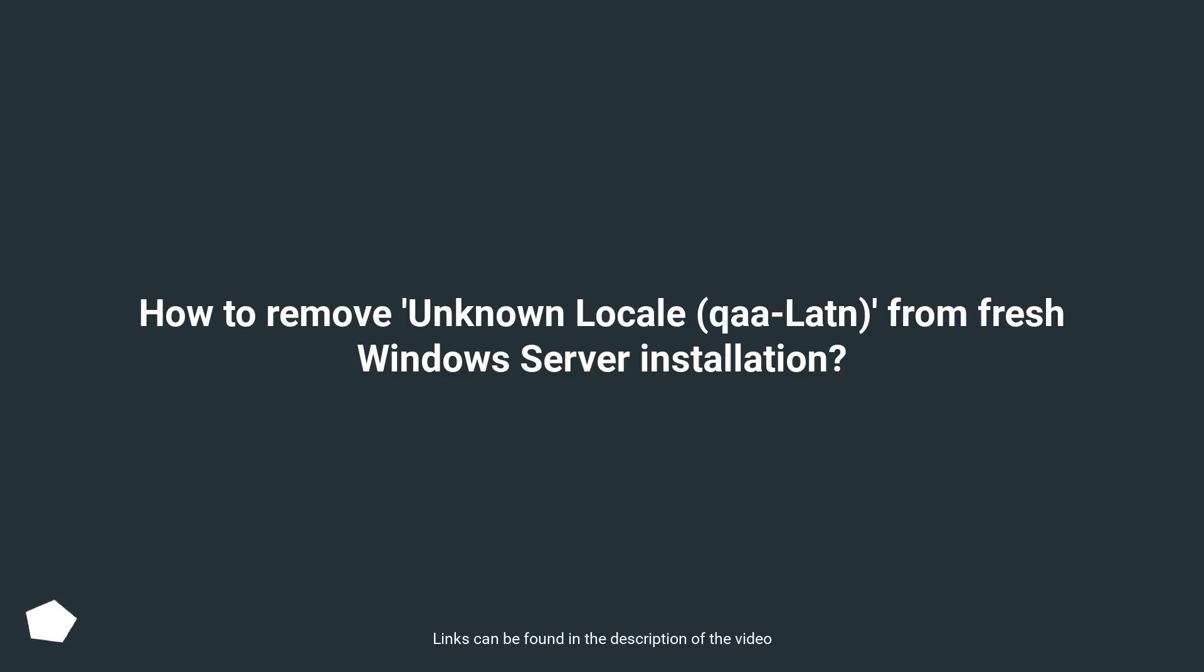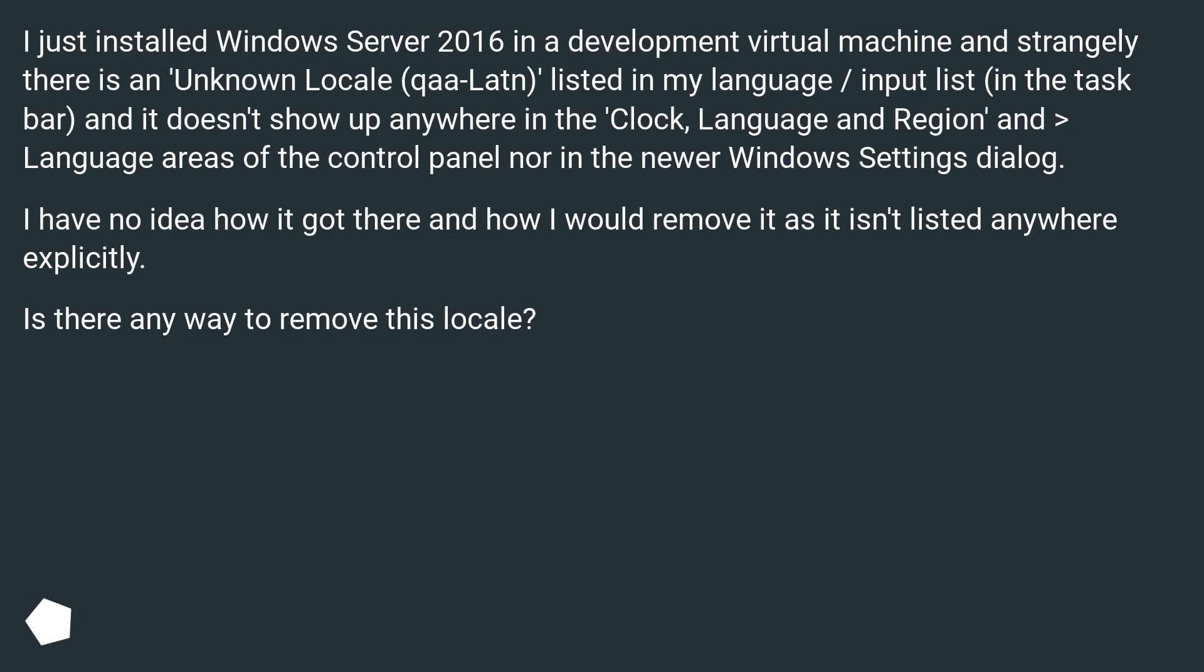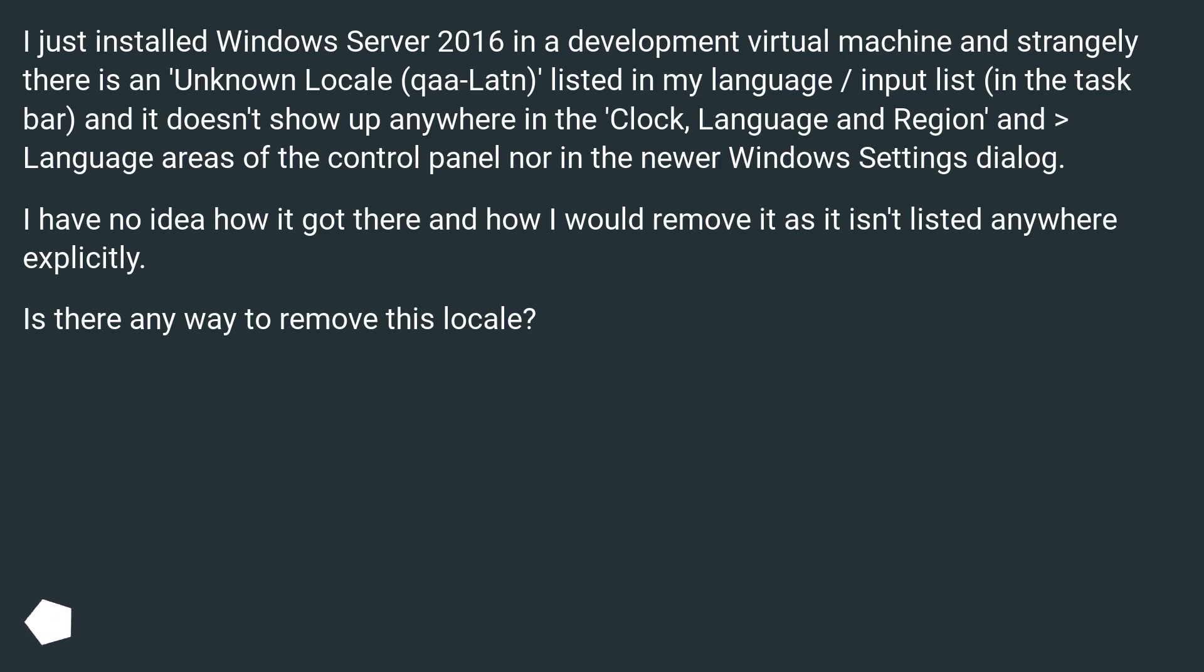How to remove unknown locale qaa-Latn from fresh Windows Server installation? I just installed Windows Server 2016 in a development virtual machine and strangely there is an unknown locale qaa-Latn listed in my language input list in the taskbar. It doesn't show up anywhere in the Clock, Language and Region areas.